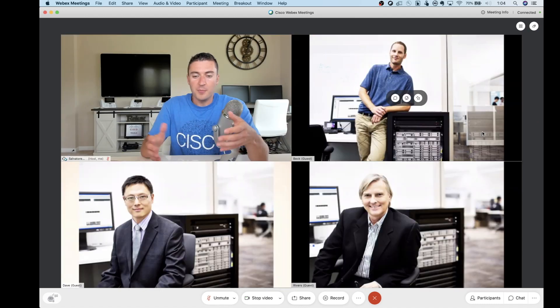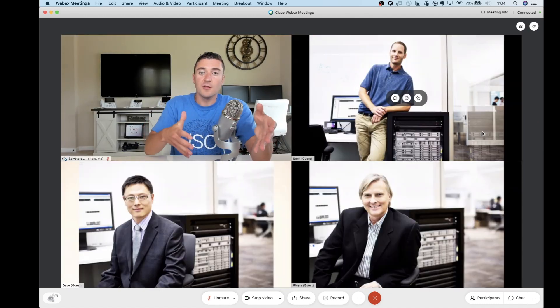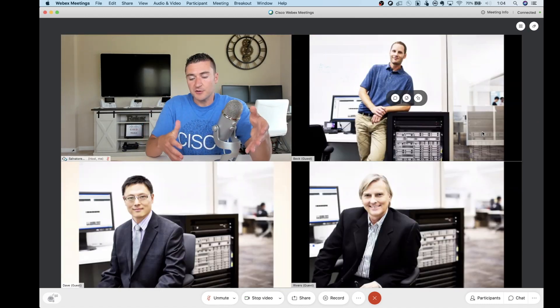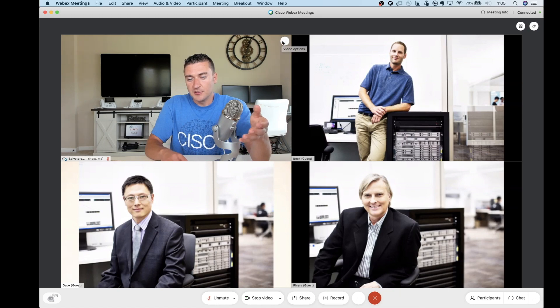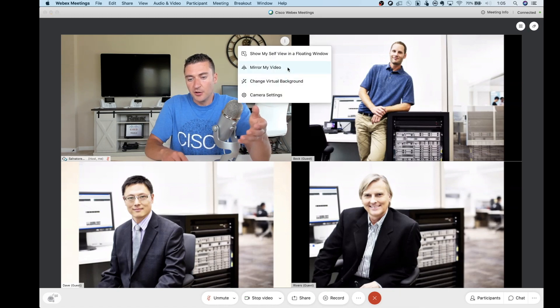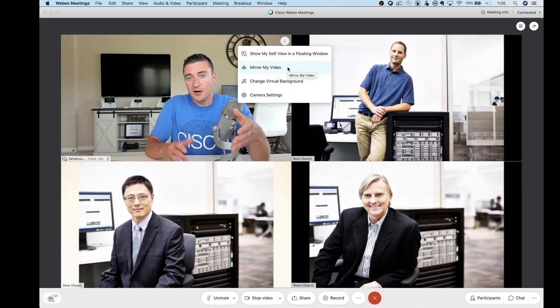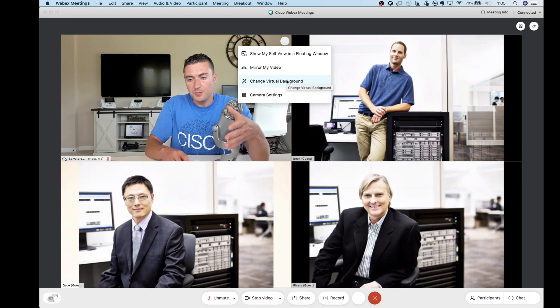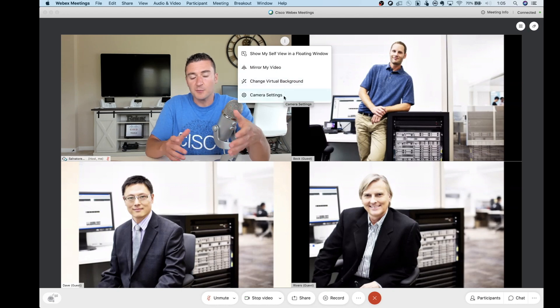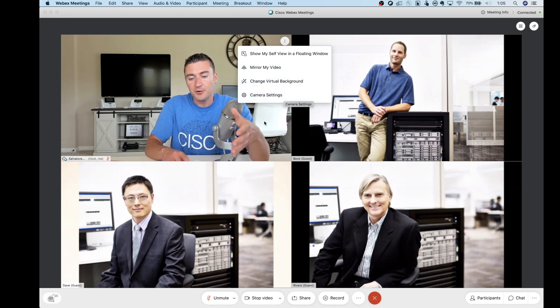You guys probably also noted in here a couple other options. You could do the mirroring that we talked about before, changing your virtual background. And some camera settings are all built right into that.